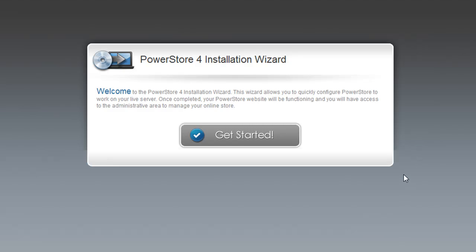In this video, I'm going to show you the PowerStore 4 installation wizard. This is the installer that you'll use to install PowerStore to your server once you've uploaded all the files.